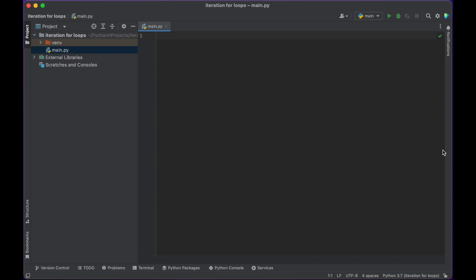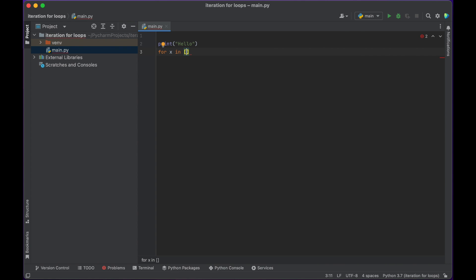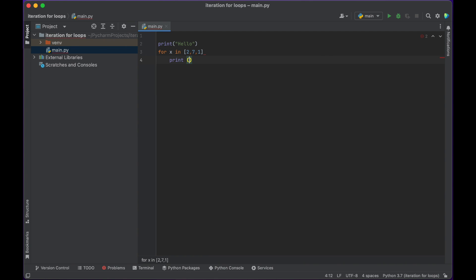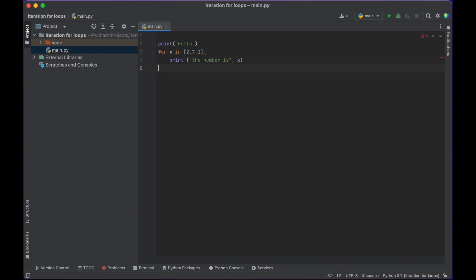Today we're going to learn a little bit about iteration, or doing something more than once. We're going to do that by looking at something called a for loop. I'm going to put the basic structure of a for loop here, but I'm just going to start writing 'hello' so we have a good sense of where our program starts. Then we're going to create a for loop and get it to go through a list of numbers, and every time through the loop it's going to print 'the number is' and then whatever the number is.